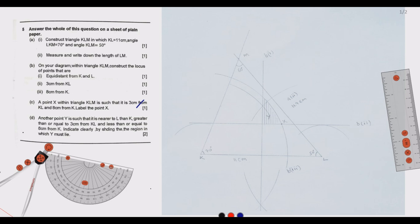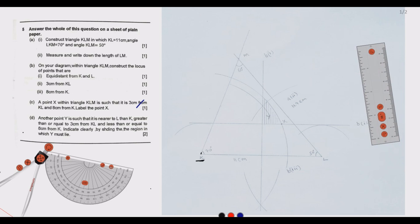Question 5a part 1: construct triangle KLM in which KL equals 11 centimeters, angle LKM equals 70 degrees, and angle KLM equals 50 degrees. We start with a point at K, then get our standard ruler and measure from K to L, which is 11 centimeters, marking point L.